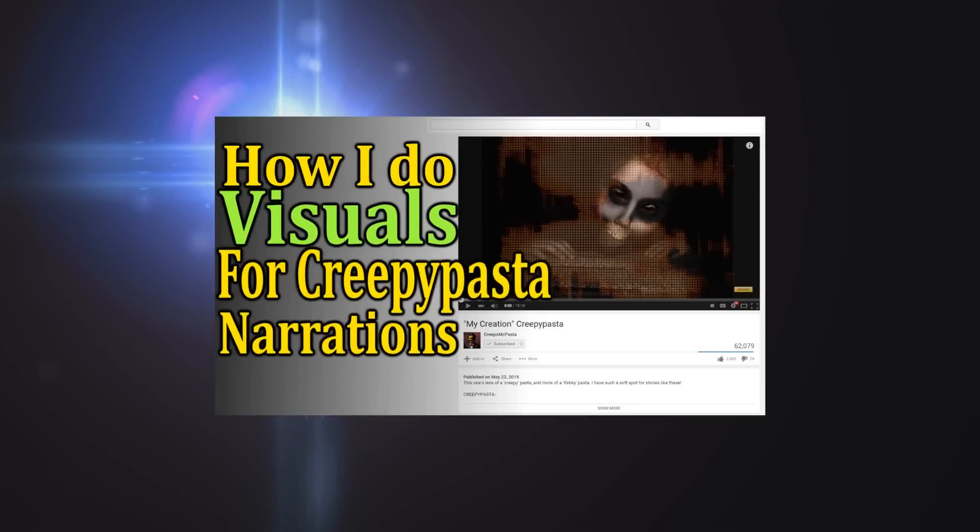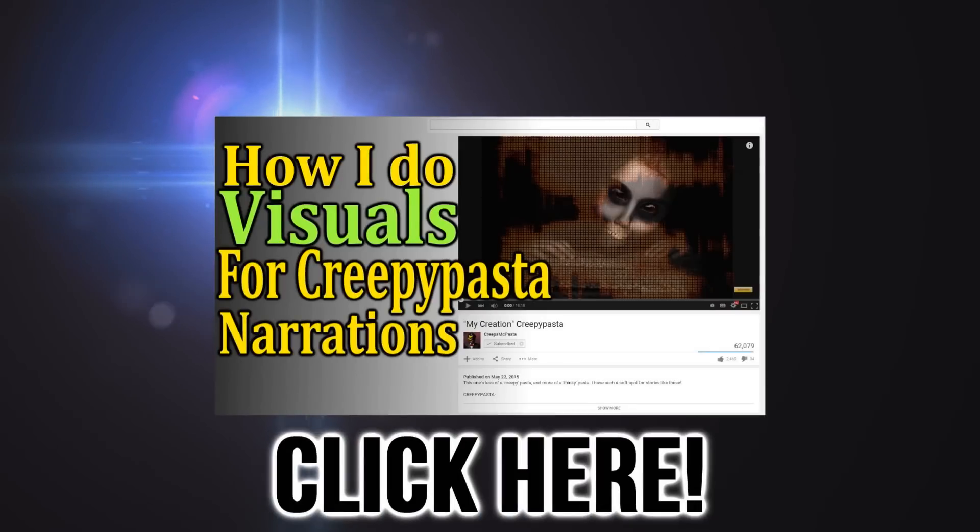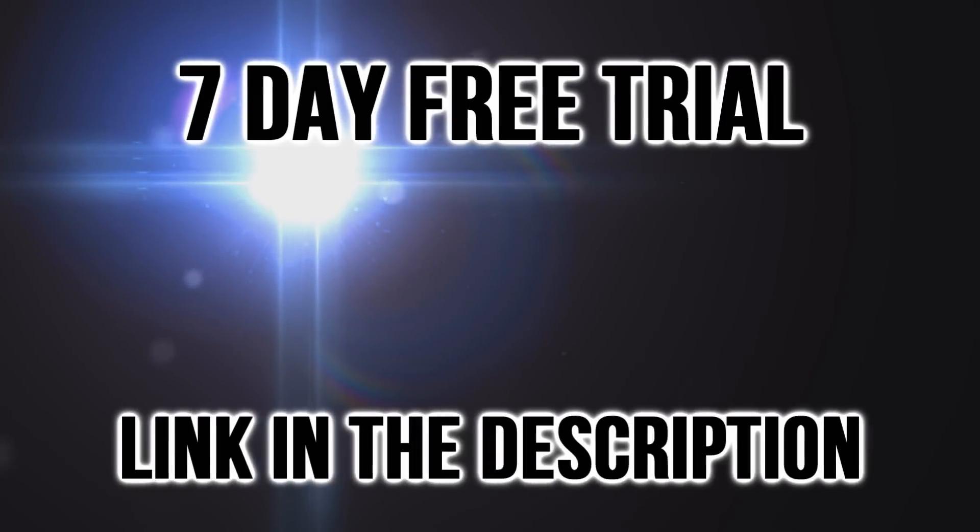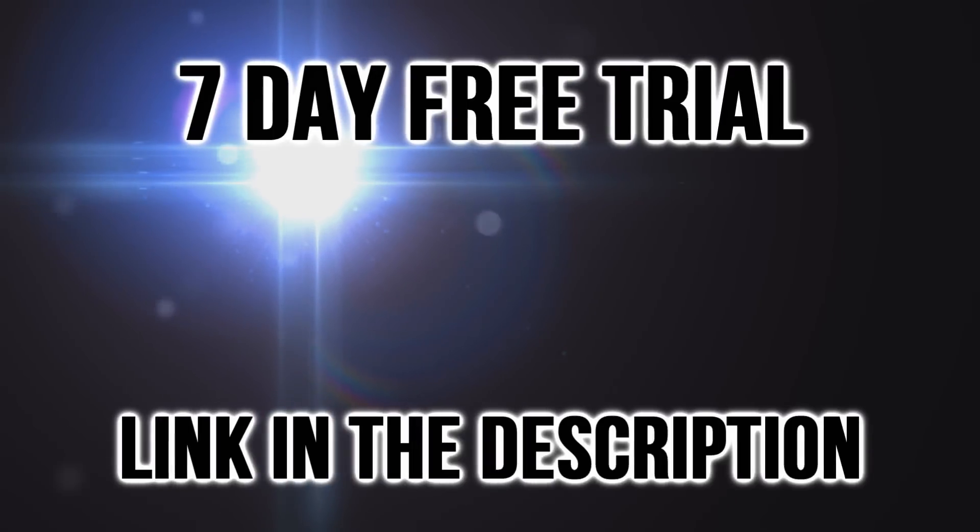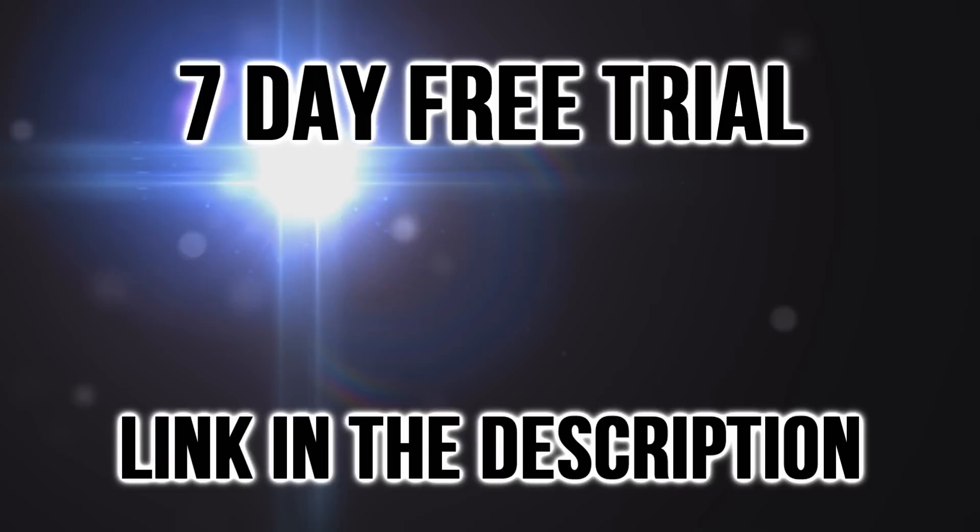More details are explained in the video, so head over there for more information. I'll link it here and in the description. I'll also link to a 7 day free trial for Videoblocks in the description if you're interested already.